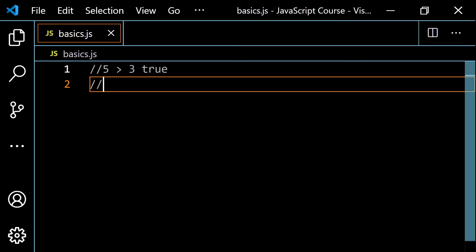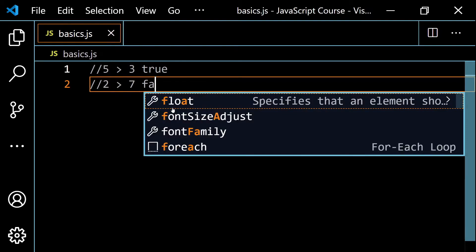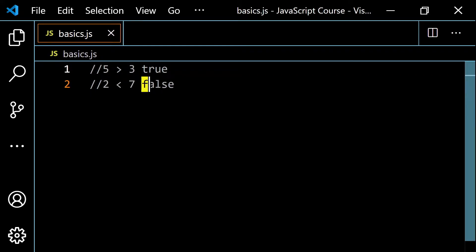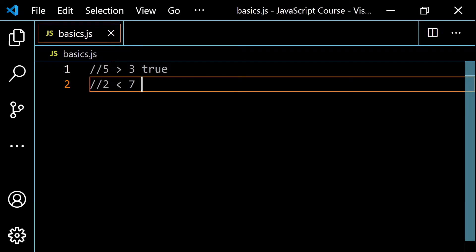If I did something like 2 is greater than 7, this is false, because the symbol is pointing to the bigger number — it should always point to the smaller number. The correct relationship is that 2 is less than 7. With less than, you're saying the number on the left is less than the number on the right. Just remember: the smaller number should have the symbol pointing towards it. So here the symbol points to 3, and there it points to 2.